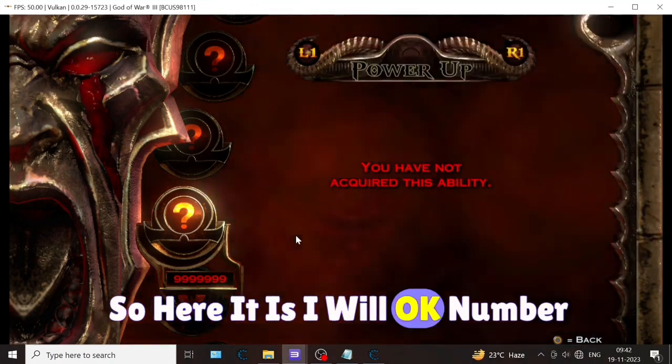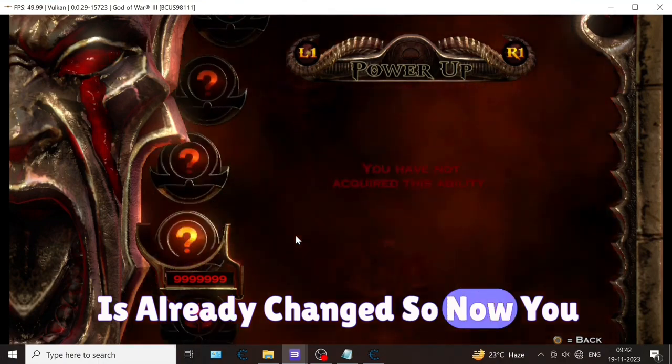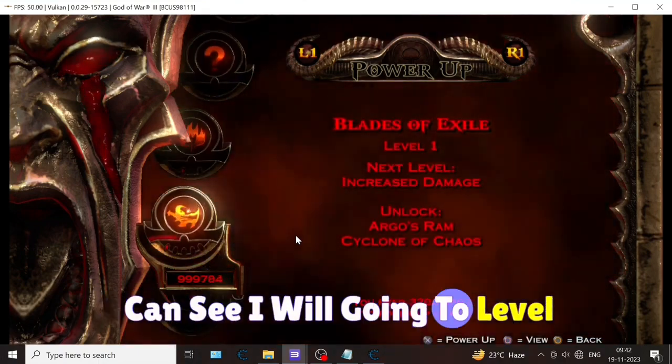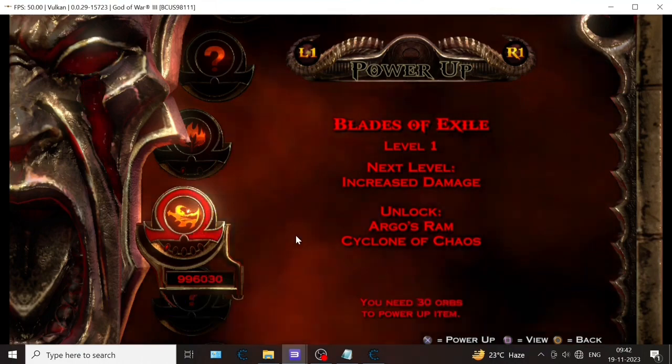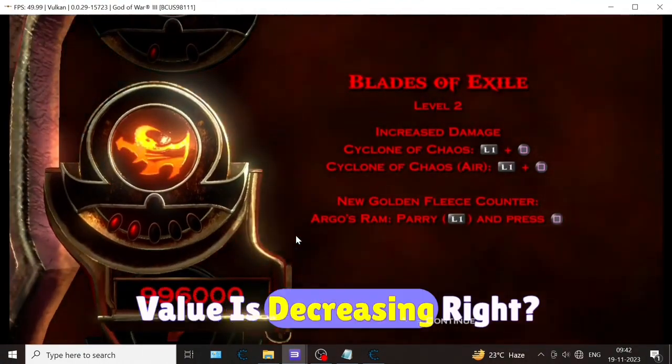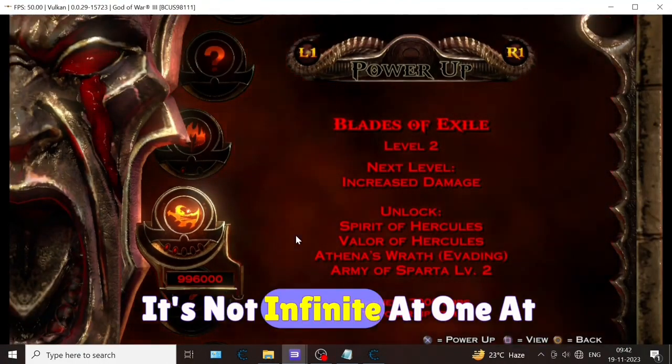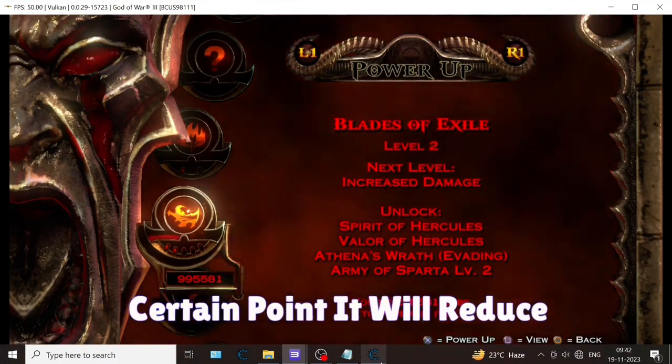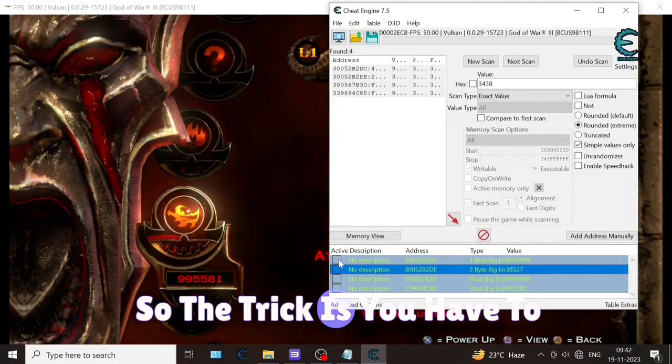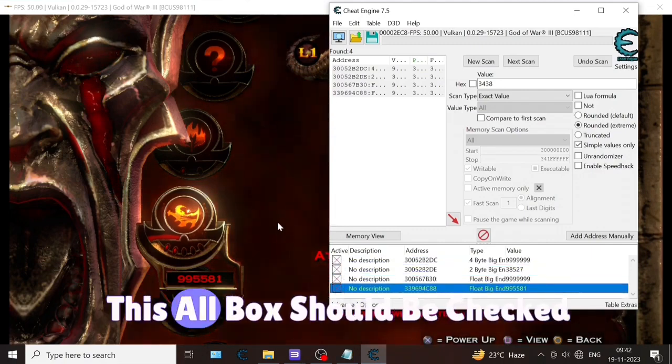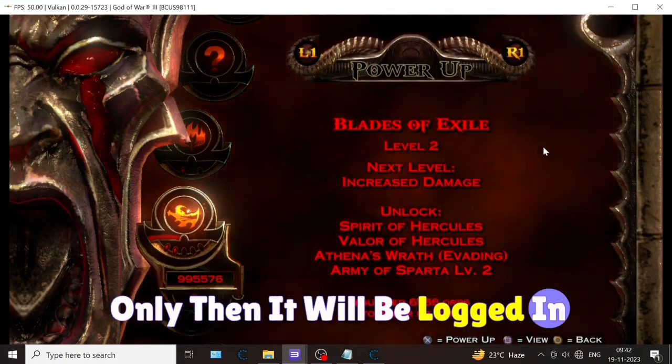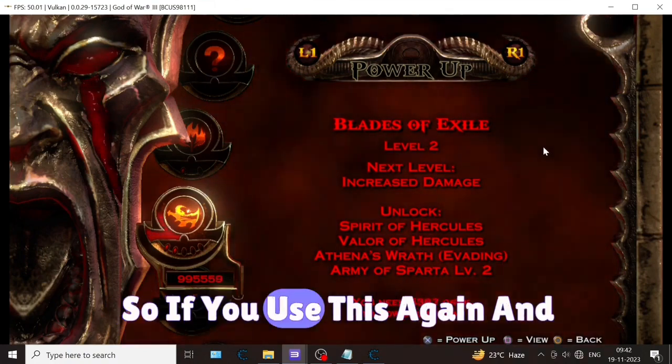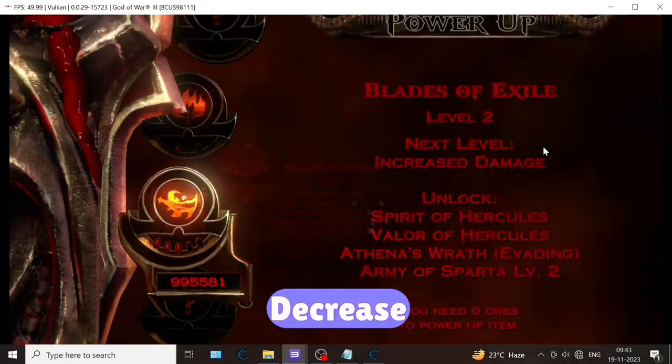Now I'm going to level up this weapon, Blade of Exile. But you can see this value is decreasing, right? It's not infinite - at a certain point it will reduce. So the trick is you have to check these boxes - all these boxes should be checked, only then it will be locked in the same value. If you use this again and again, then it will not decrease.